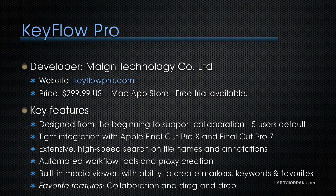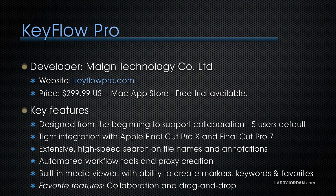The website is keyflowpro.com. It's $299.99 US, available in the Mac App Store, and a free trial is available. Key features include that it's designed from the beginning to support collaboration. Out of the box, it supports five users. It's tightly integrated with Apple Final Cut Pro 10 and Final Cut Pro 7. It has extensive high-speed search on file names with the ability to add all kinds of annotations.